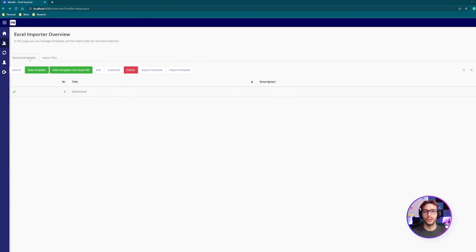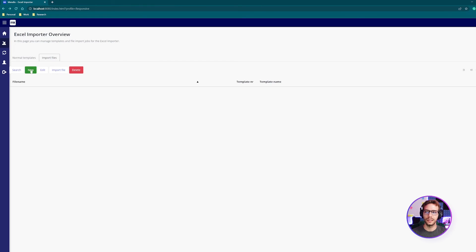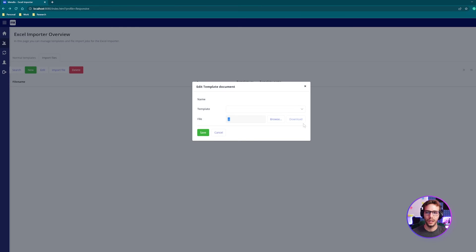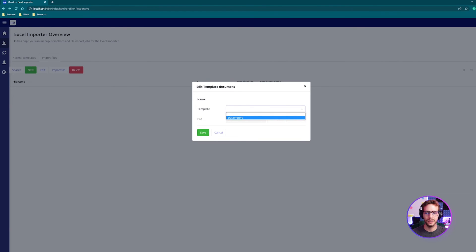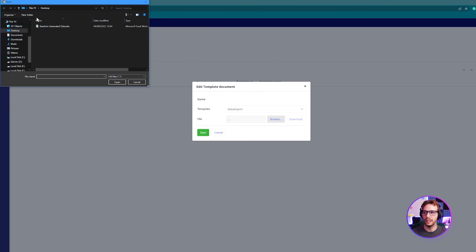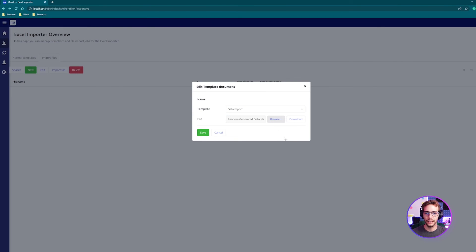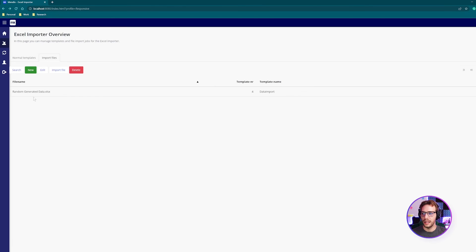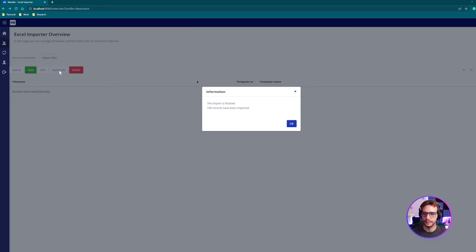Once you're happy with your template, you can go to import files, select new, select the template we created just now as data import, and then we're going to upload the random generated data file that I have. Click save and then just select the file and click import.